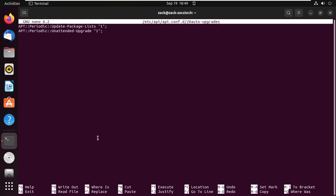If you want to disable either of them, just change the 1 to 0. If you change the number to 2, this will make automatic upgrades be checked every other day. It is recommended you leave the file the way it is.